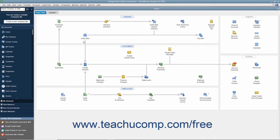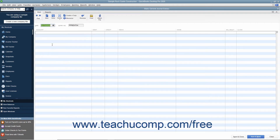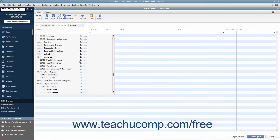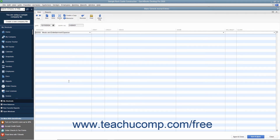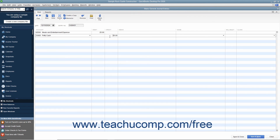To create a general journal entry, select Company > Make General Journal Entries from the menu bar. Enter the date of the general journal entry into the Date field. Then enter the transaction reference number into the Entry Number field. Then select the accounts involved in the transaction and enter their credit or debit amounts. To post the balanced transaction, click the Save and Close button.